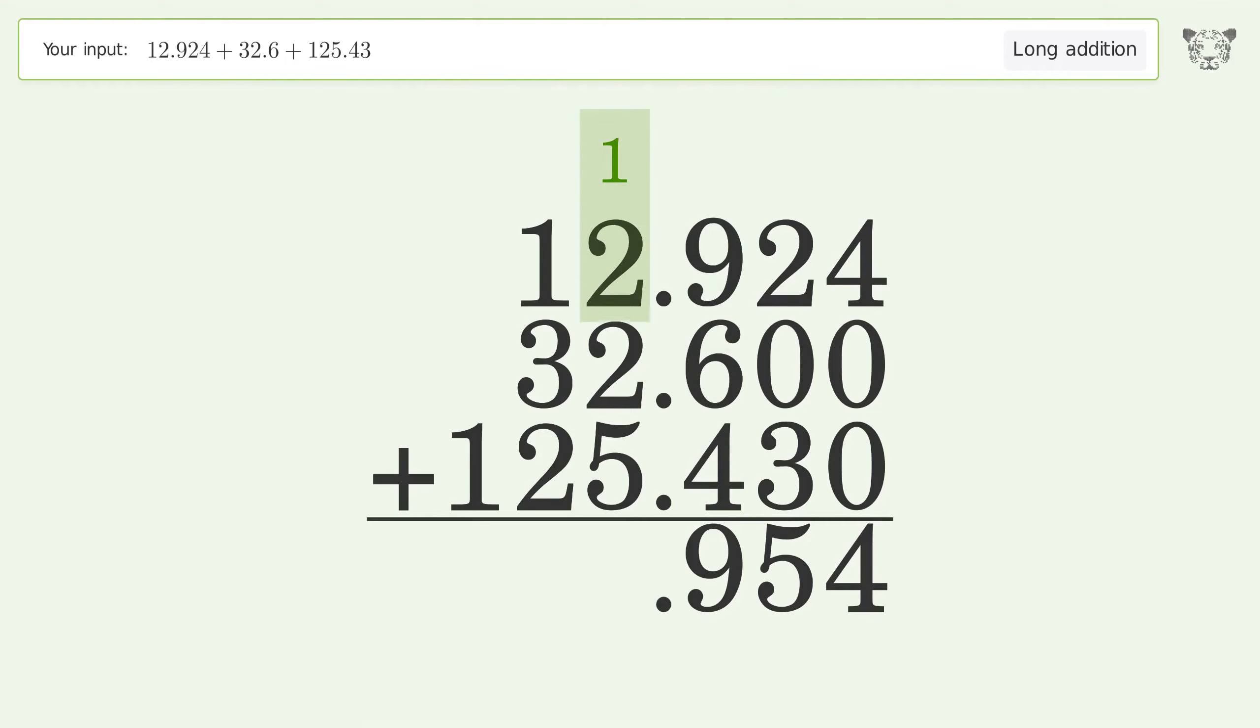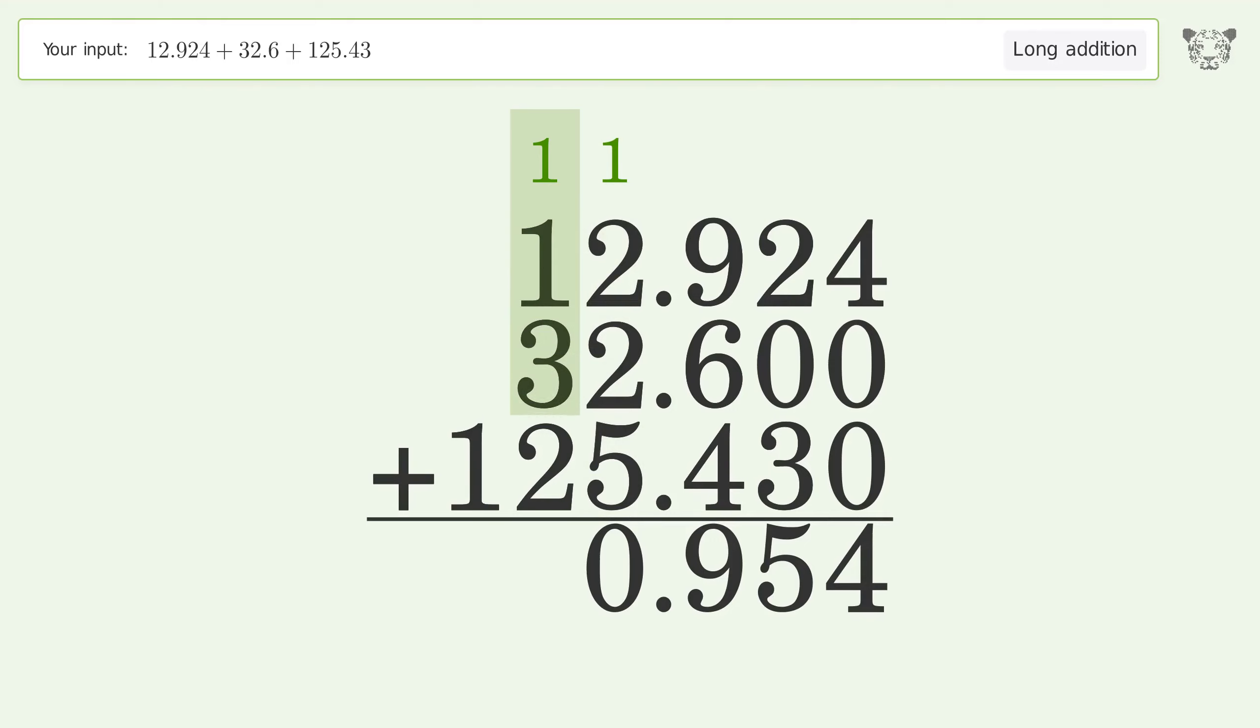1 plus 2 plus 2 plus 5 equals 10, carry 1 to the 10's place. 1 plus 1 plus 3 plus 2 equals 7.